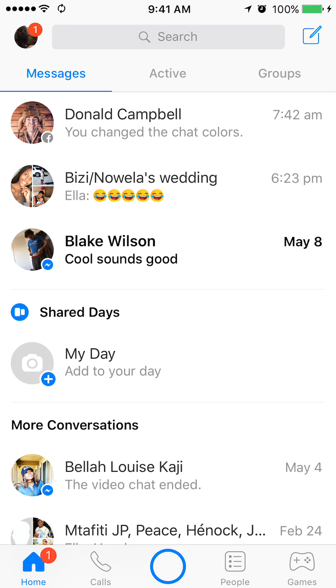If you see on the bottom left corner, there's like a little house symbol — the very first icon. Tap that. It will take you to your home.